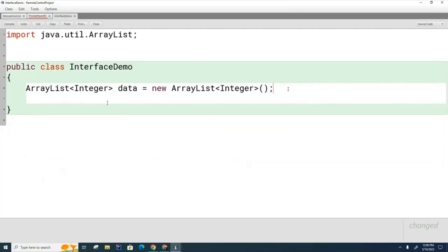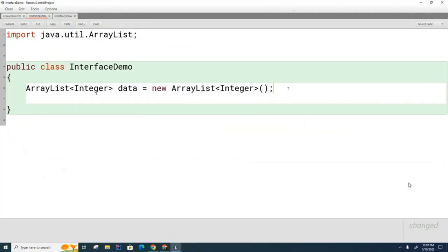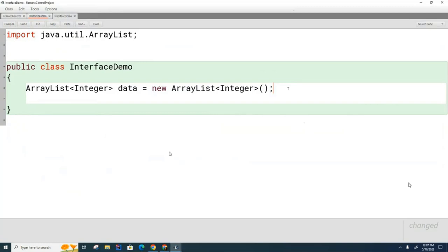There might be code in here that ArrayLists execute or have methods for that BobList does not have methods for. Or vice versa. There might be some code in Bob's List that doesn't exist in ArrayList. So there might be a mismatch of what the list functionality does.